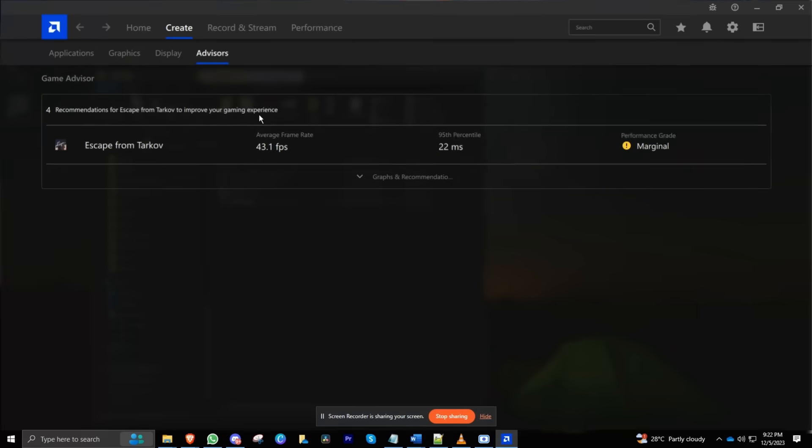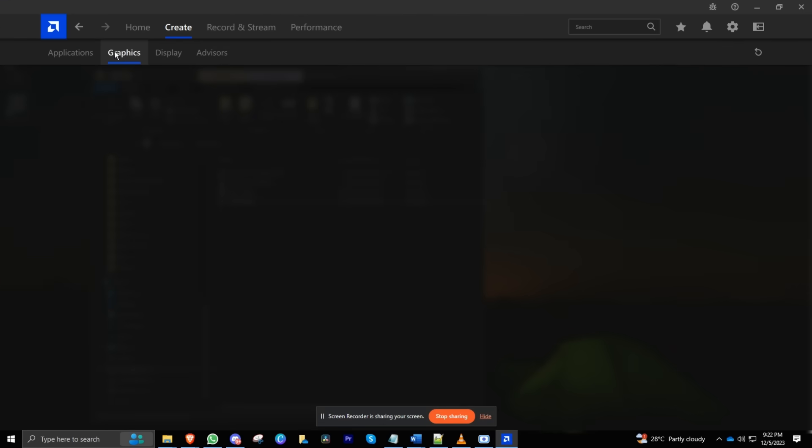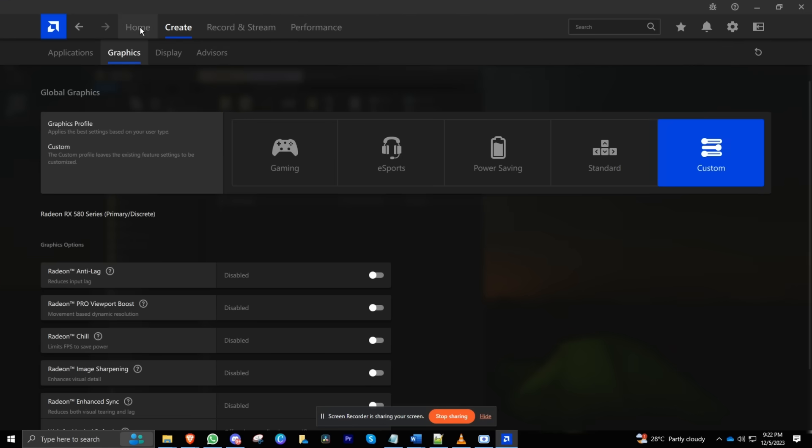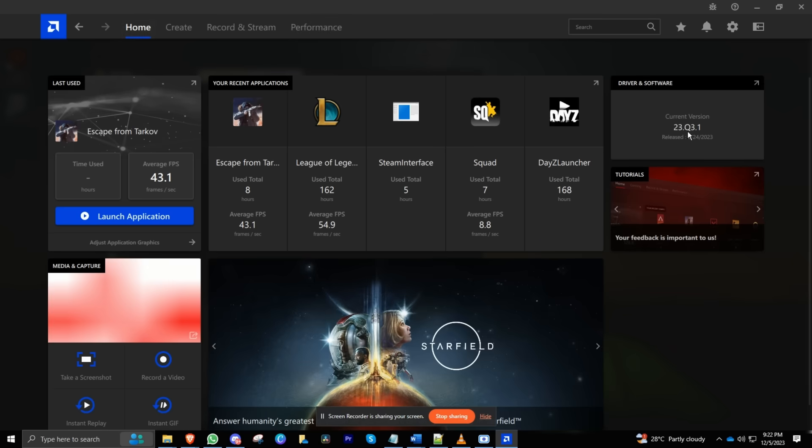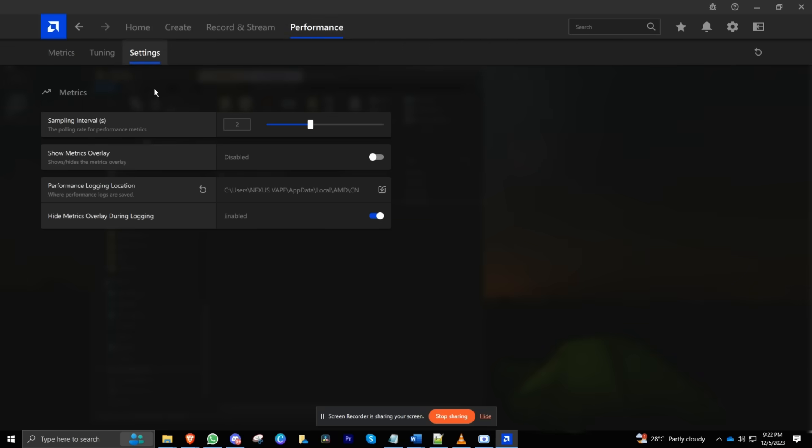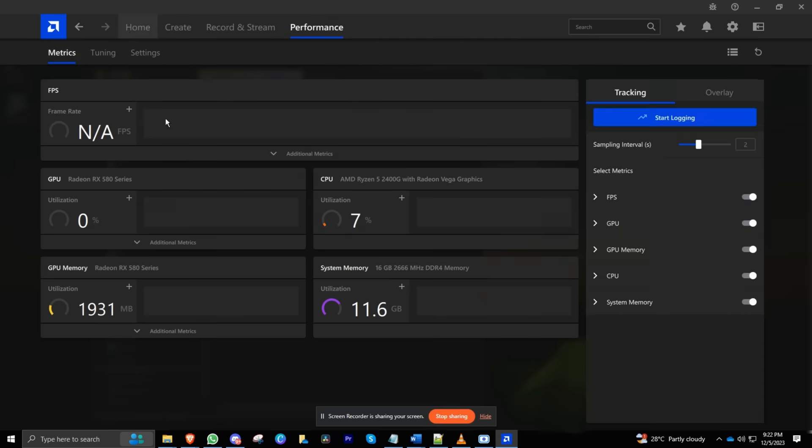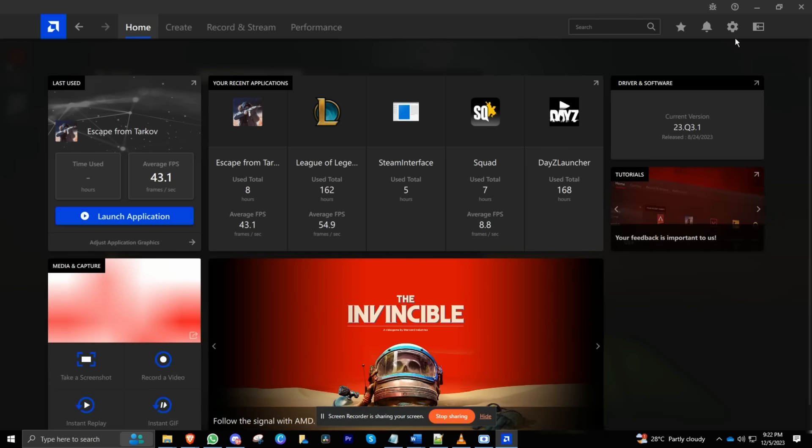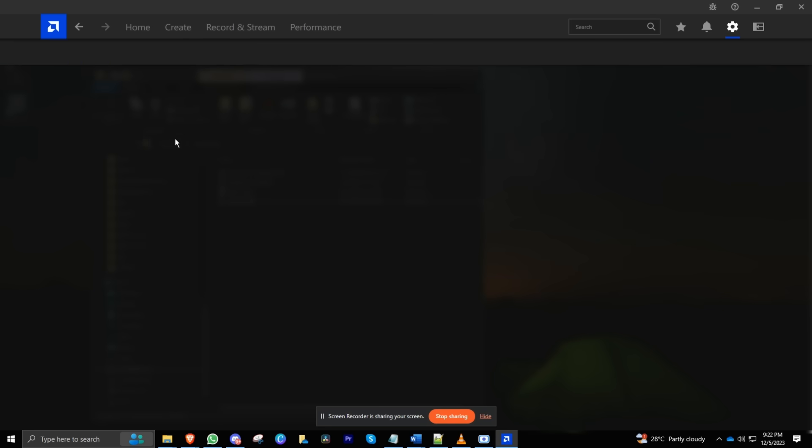Update your GPU drivers and OS. For NVIDIA, use GeForce Experience—it's like the VIP treatment for your GPU. Keep your operating system updated too. It's like giving your PC a little performance boost.